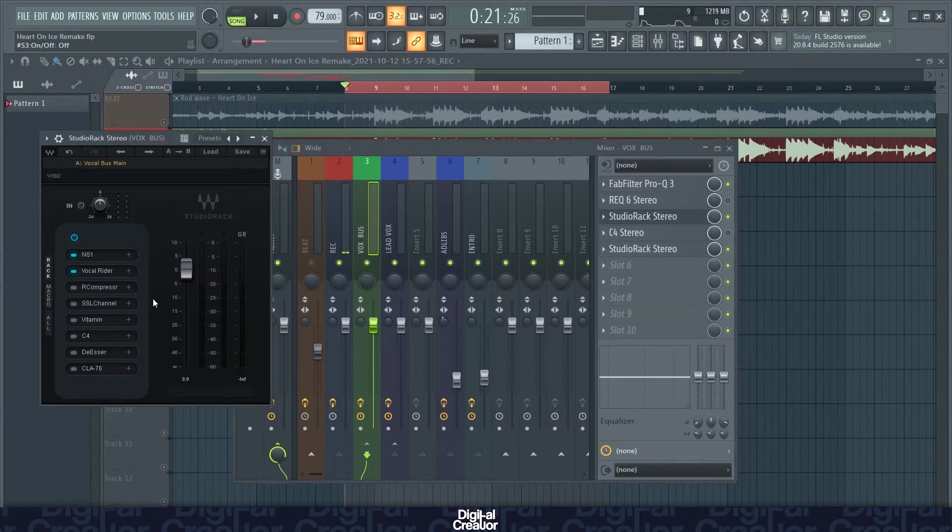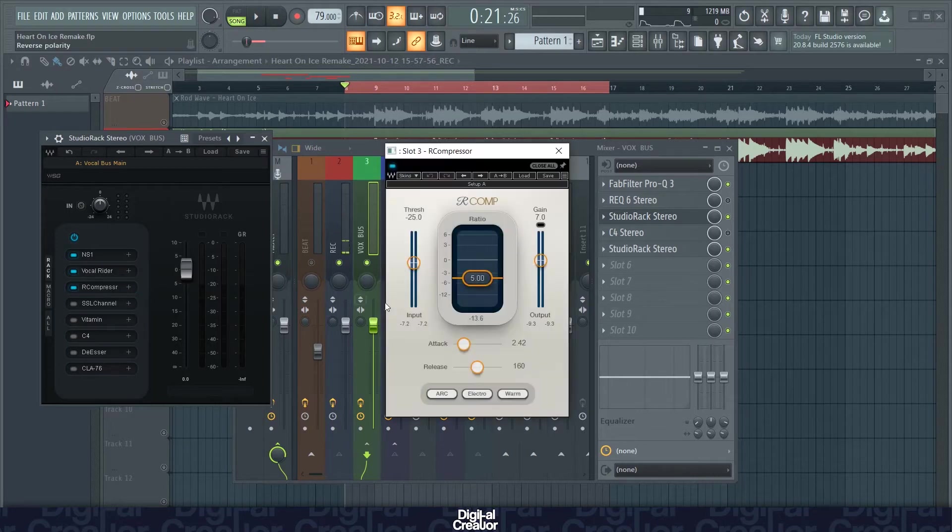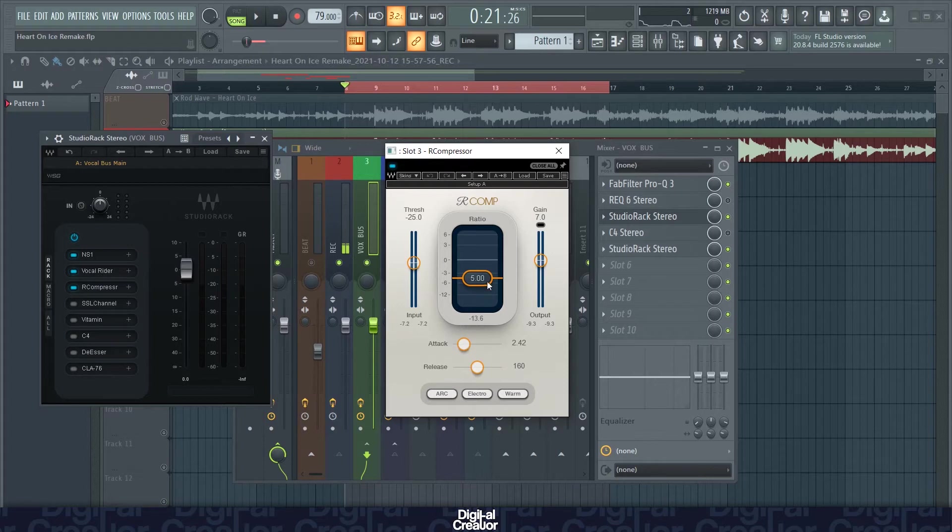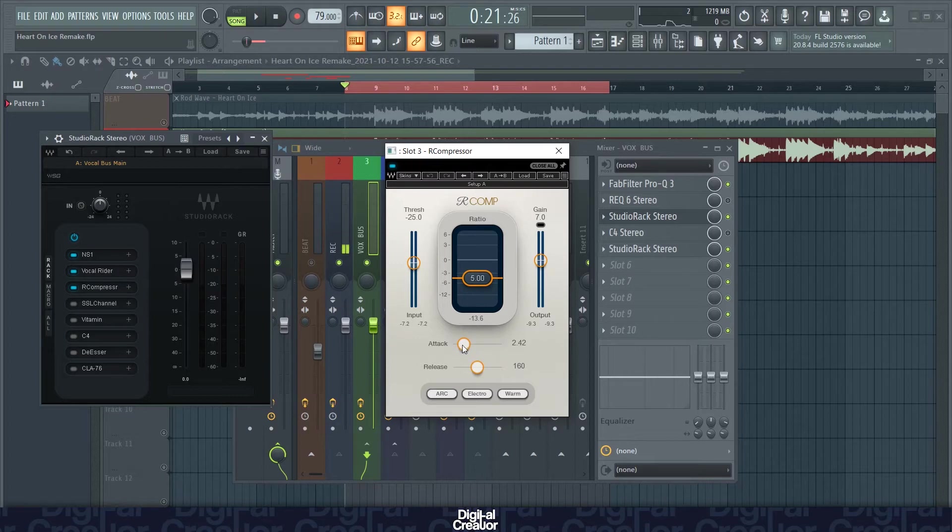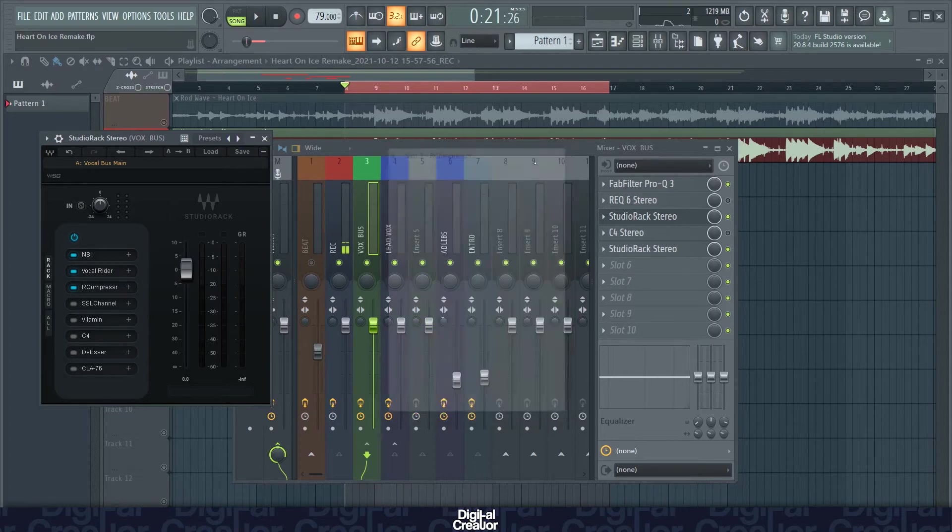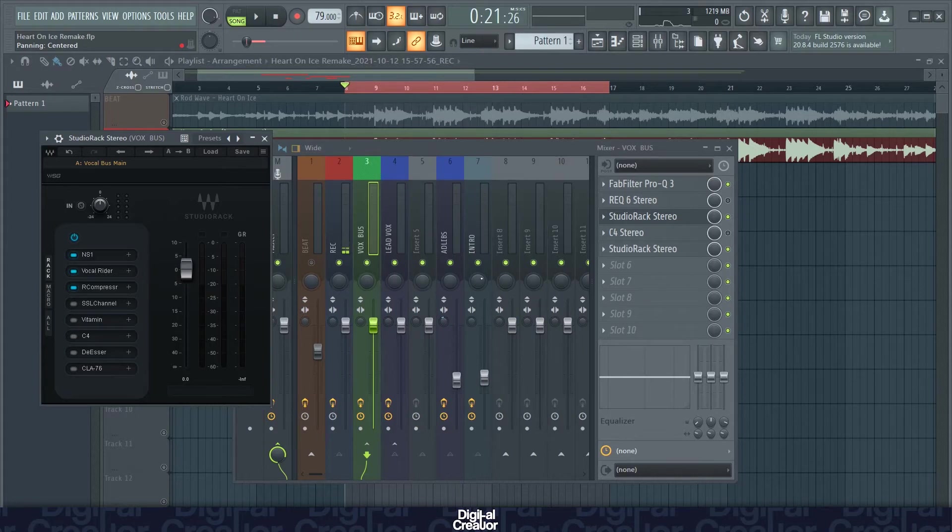So next we've got the R compressor. Rod Wave's vocals aren't as compressed as other artists. So I've laid off the ratio here. And the threshold is a bit high as well. So not all of the signal is getting compressed. And I've got the makeup gain on 7 here. And I've got a hard attack as well. So this is what it sounds like with the R compressor on.